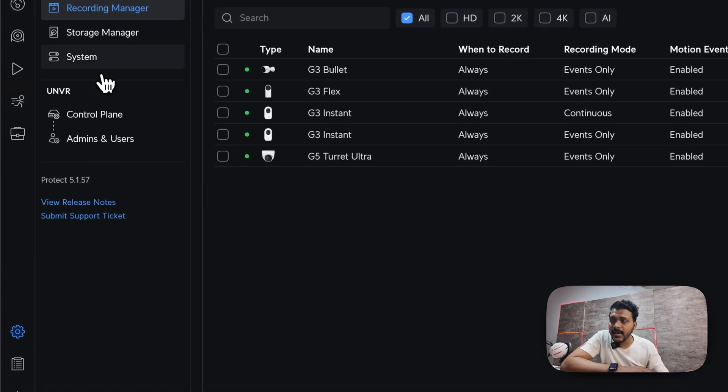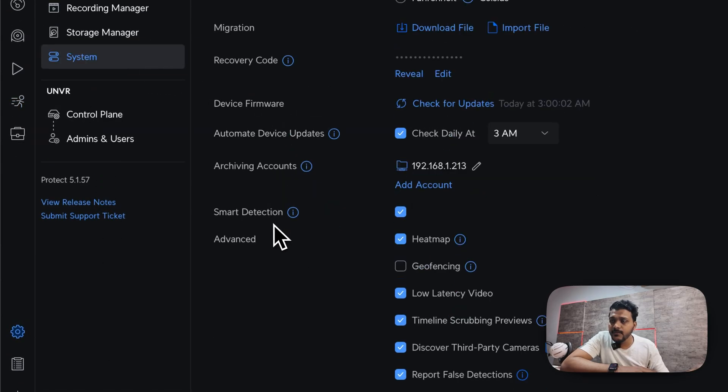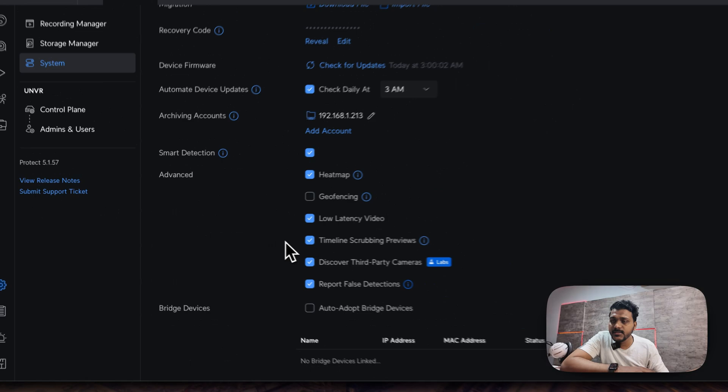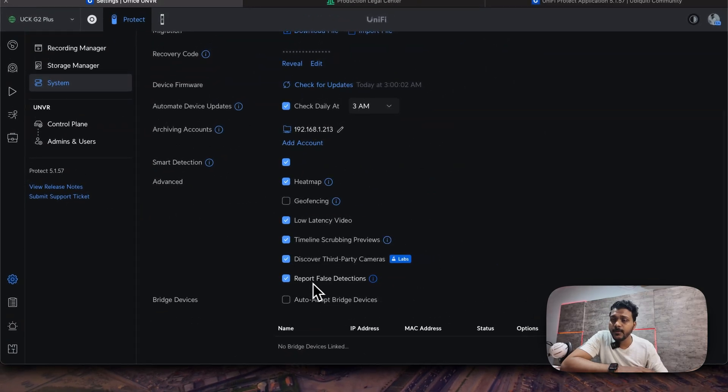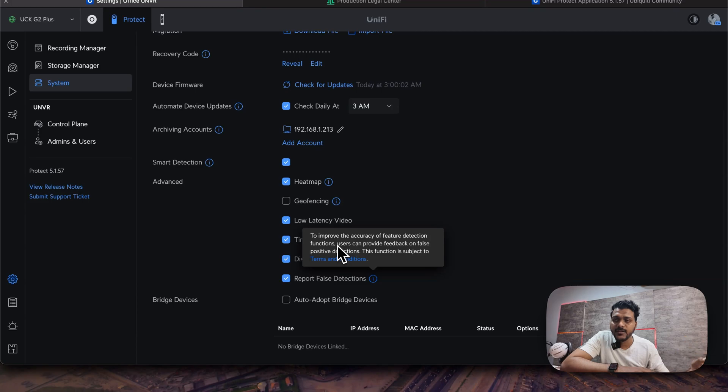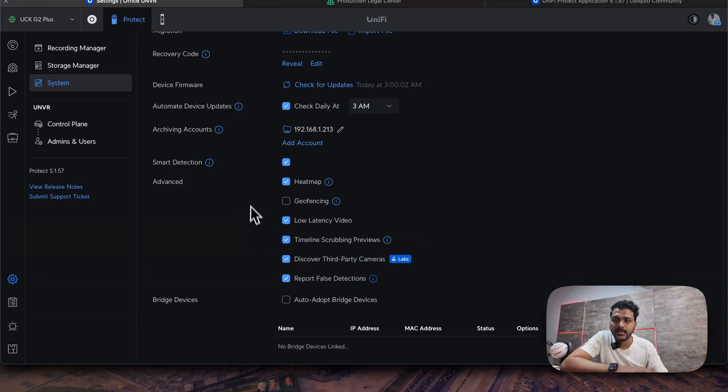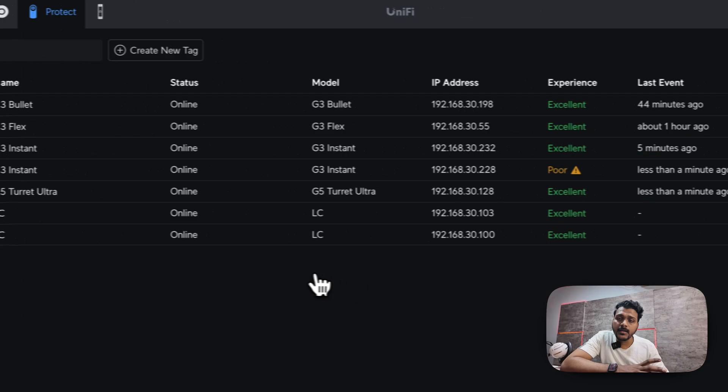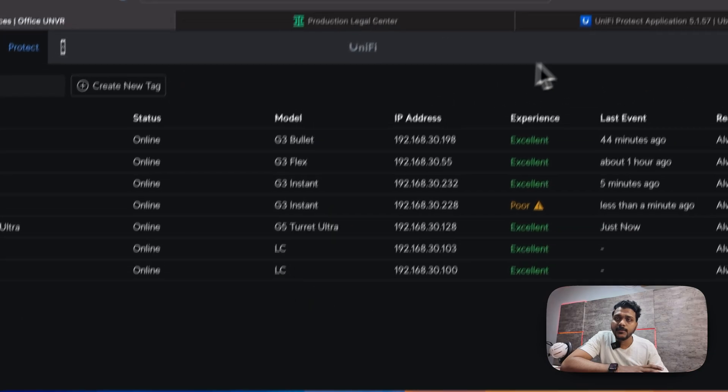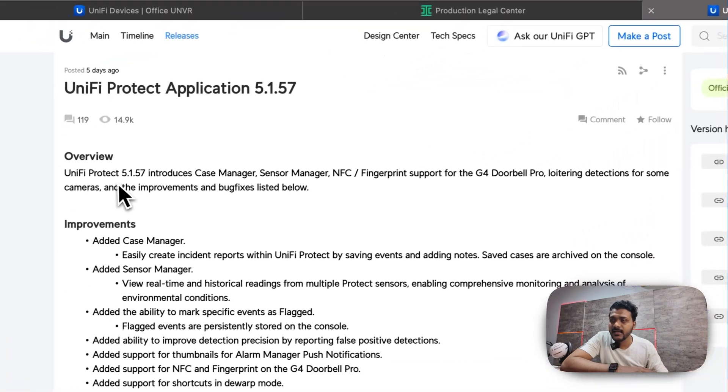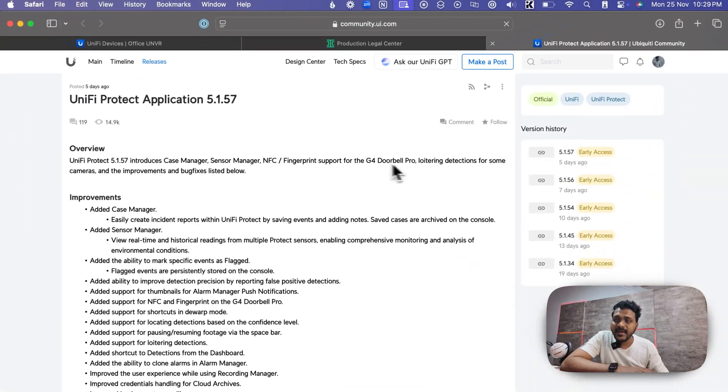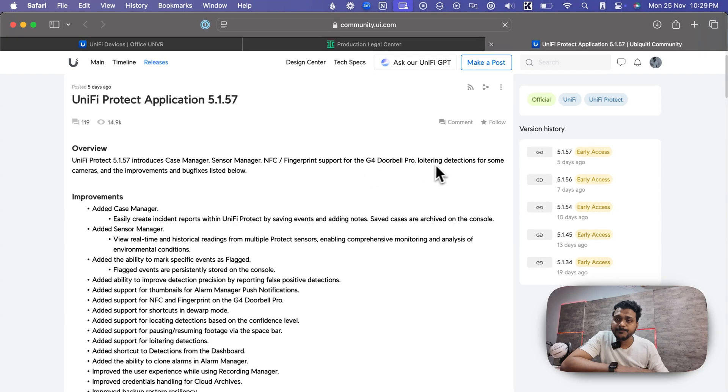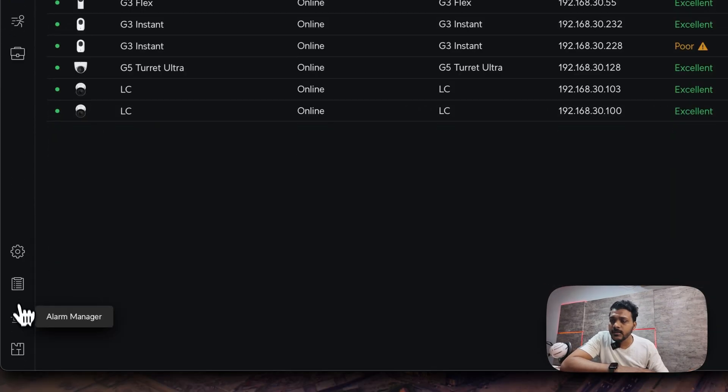If you go to the settings and system and enter the advanced, you will see the option called report false detection. So it will improve the accuracy of future detection functions and the user can provide feedback on that. These all were the listed features. Under the overview they have added loitering detection also.